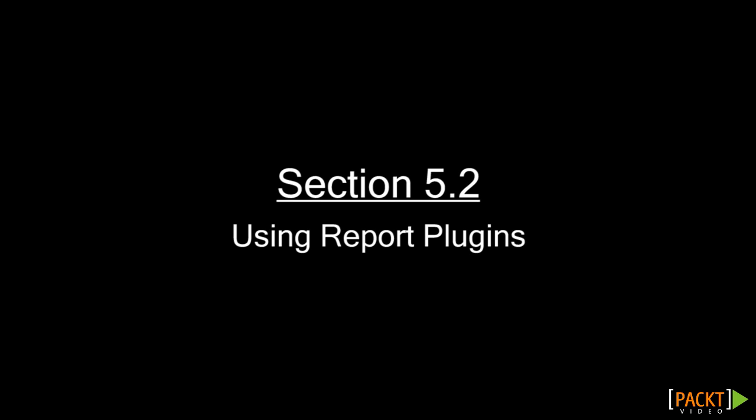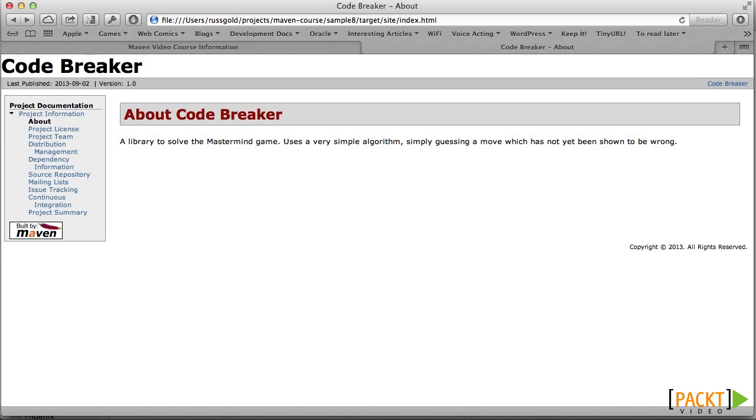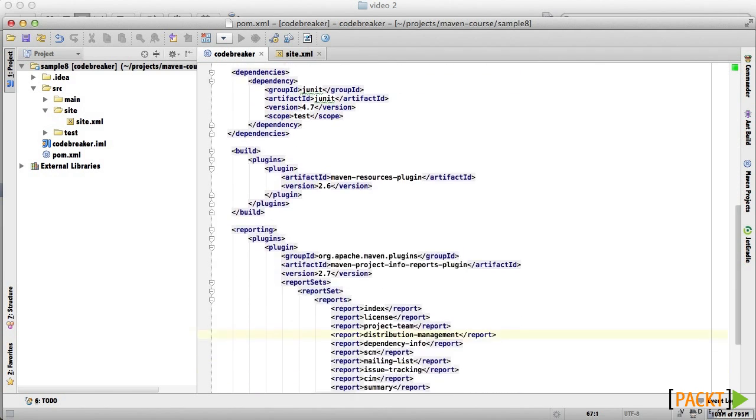In the last video, we created a basic website and started to refine it. In doing so, we added a new section to the POM. Let's look at that now.